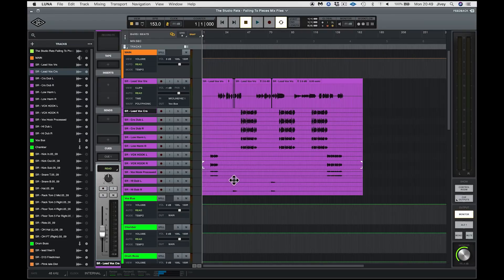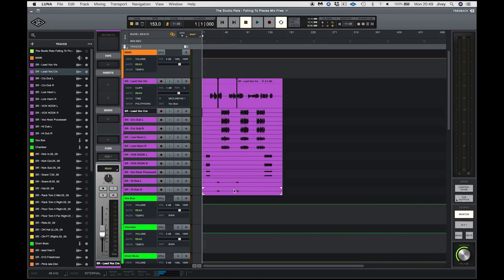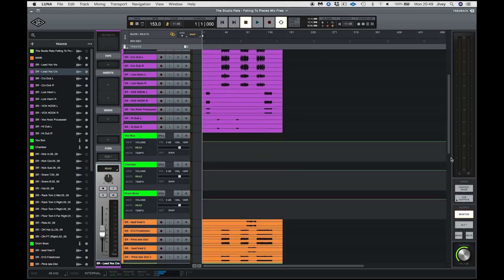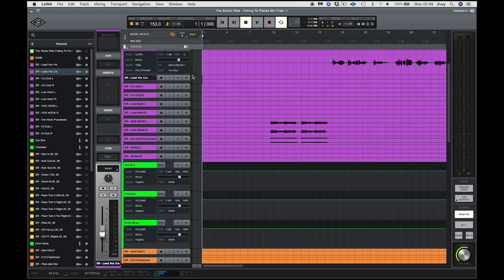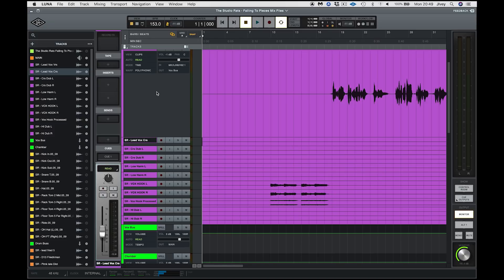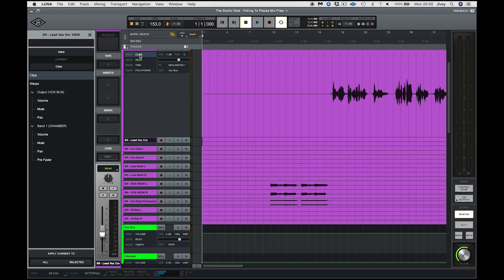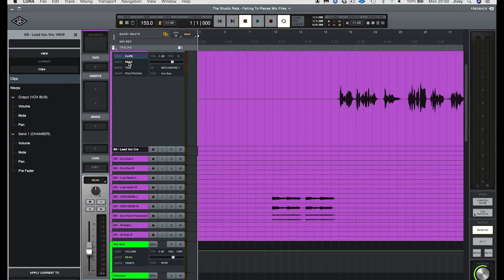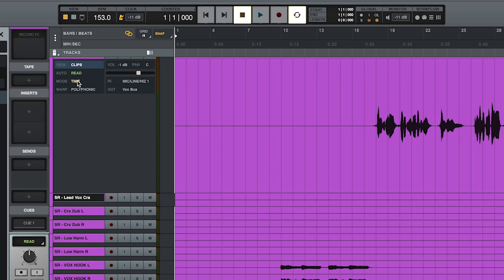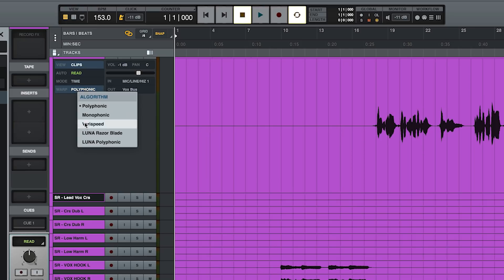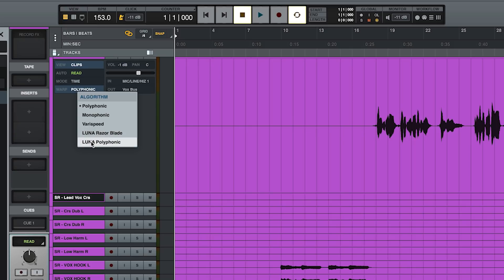So moving on down, we have the main timeline window and again, all the usual Pro Tools shortcuts apply. And you can see we can open up a track. We can view information about the clip. We can look at the four different types of automation. We have our track mode types, time and tempo. Think of these a little bit like samples and ticks in Pro Tools terminology. We then have the warp settings. These are for our different vary speed and time stretch modes. Polyphonic, monophonic, vary speed, Luna Razor and Luna Polyphonic are Universal Audio's own time stretch and compression algorithms and they are very nice indeed.